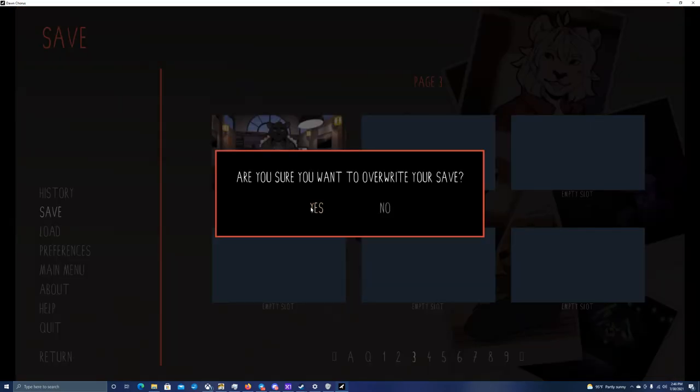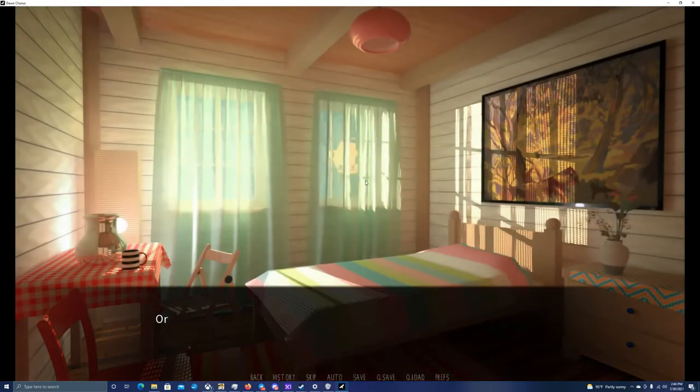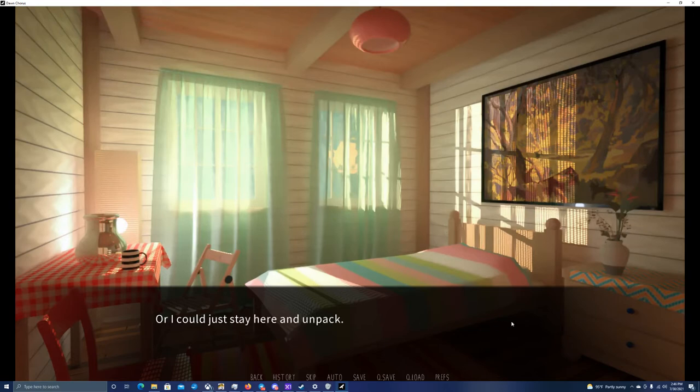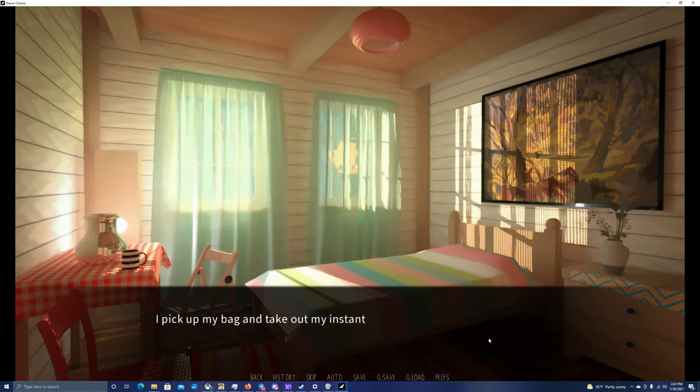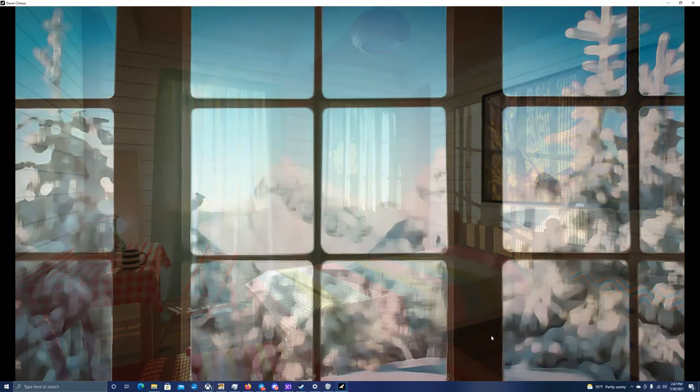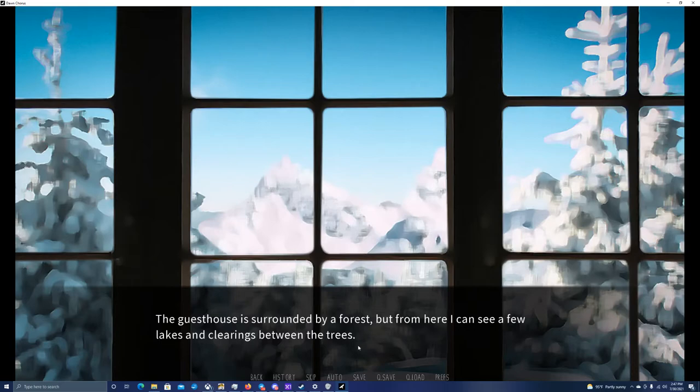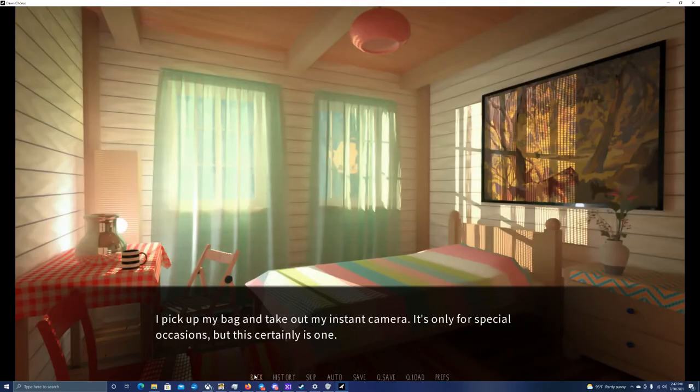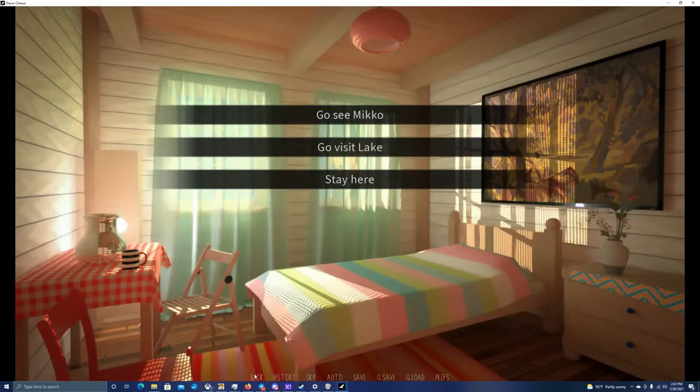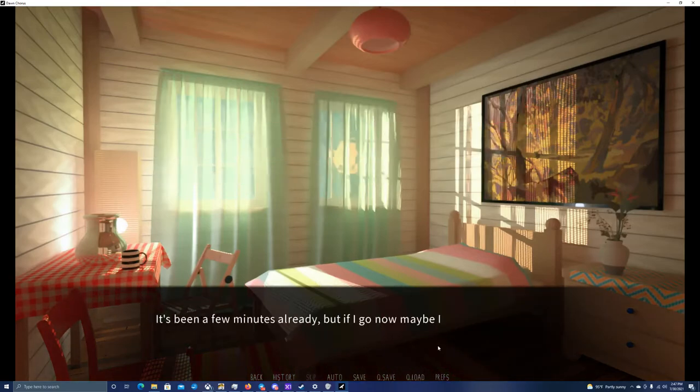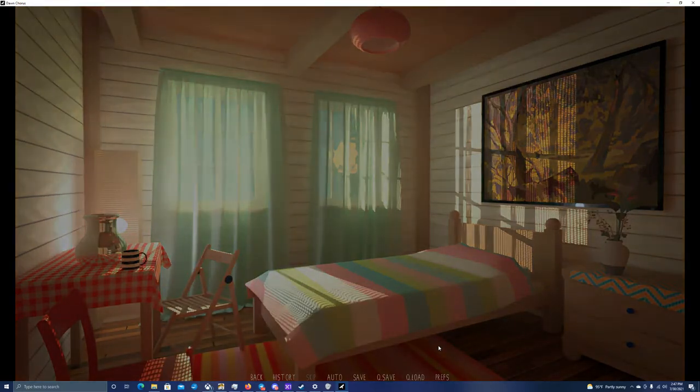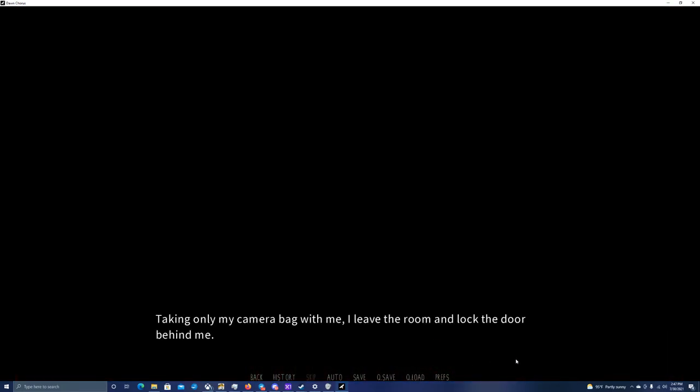I wonder what happens if you stay in the room. Or I could just stay here and unpack. There's no hurry. Those two won't disappear anywhere. Actually, you know what? Let's redo that. Let's go visit Miko. It's been a few minutes already, but if I go now, I can still catch Miko before he gets his key. Yeah, this might give me an opportunity to talk to Devin. Taking only my camera bag with me, I leave the room and lock the door behind me.